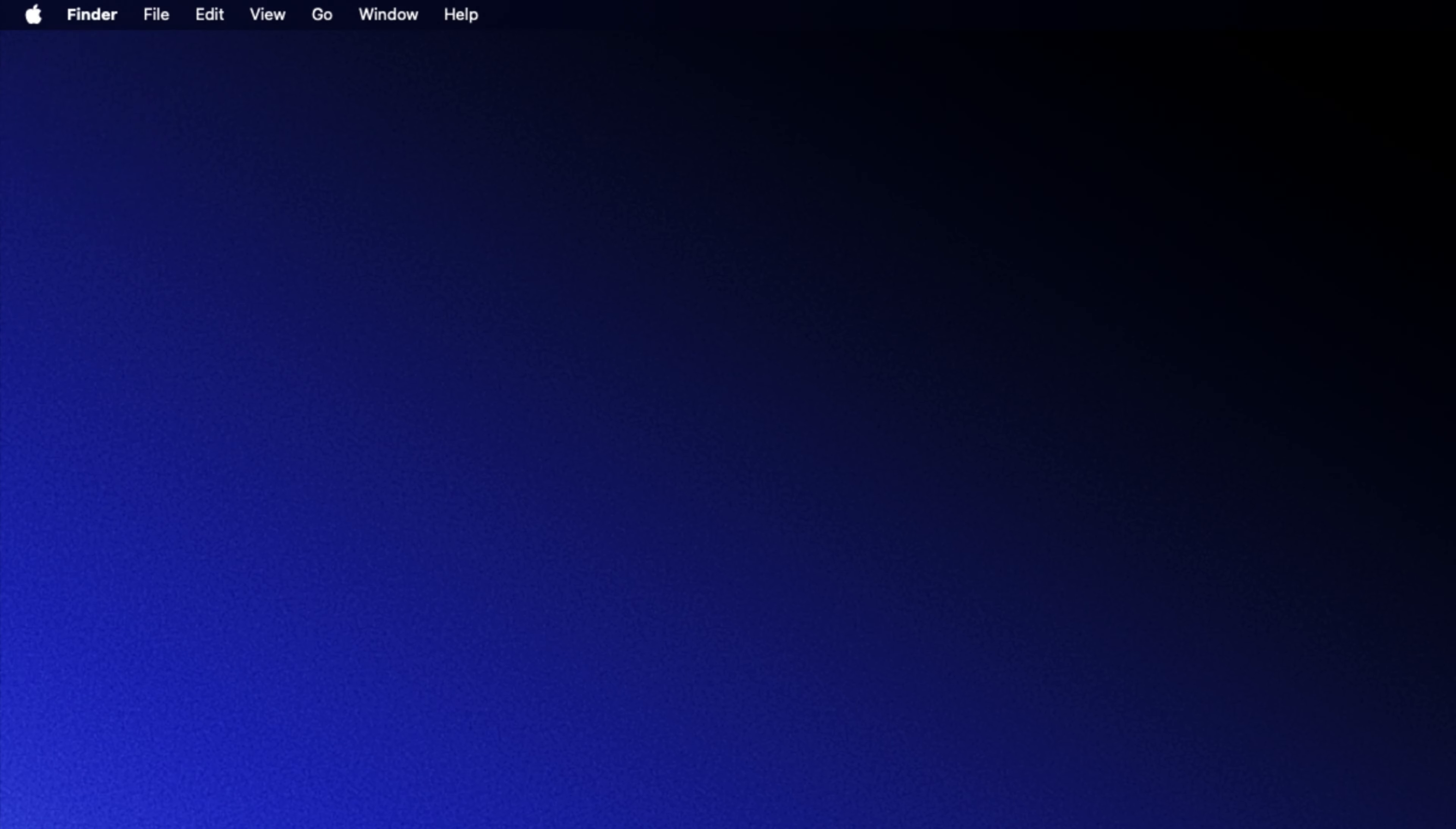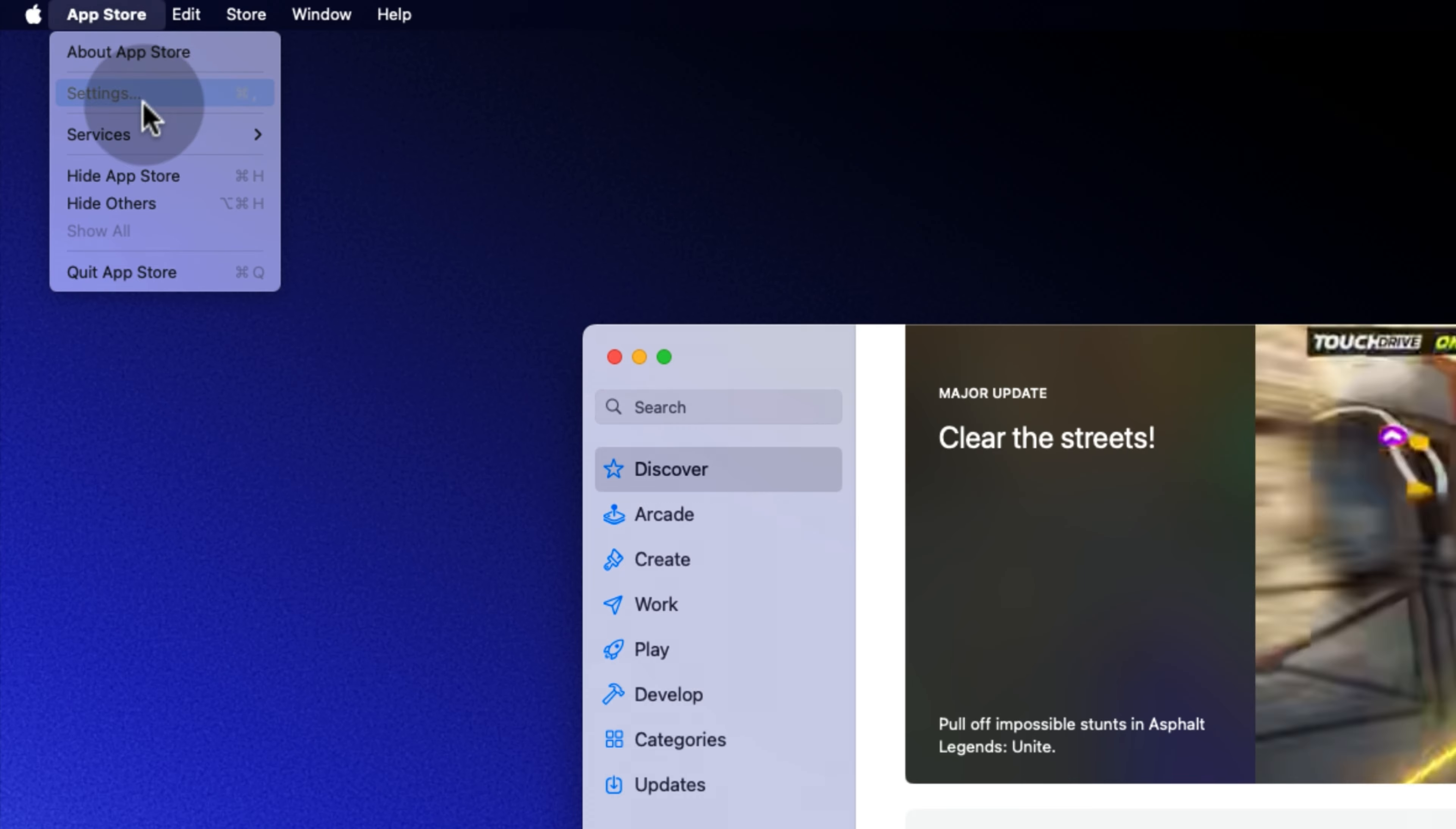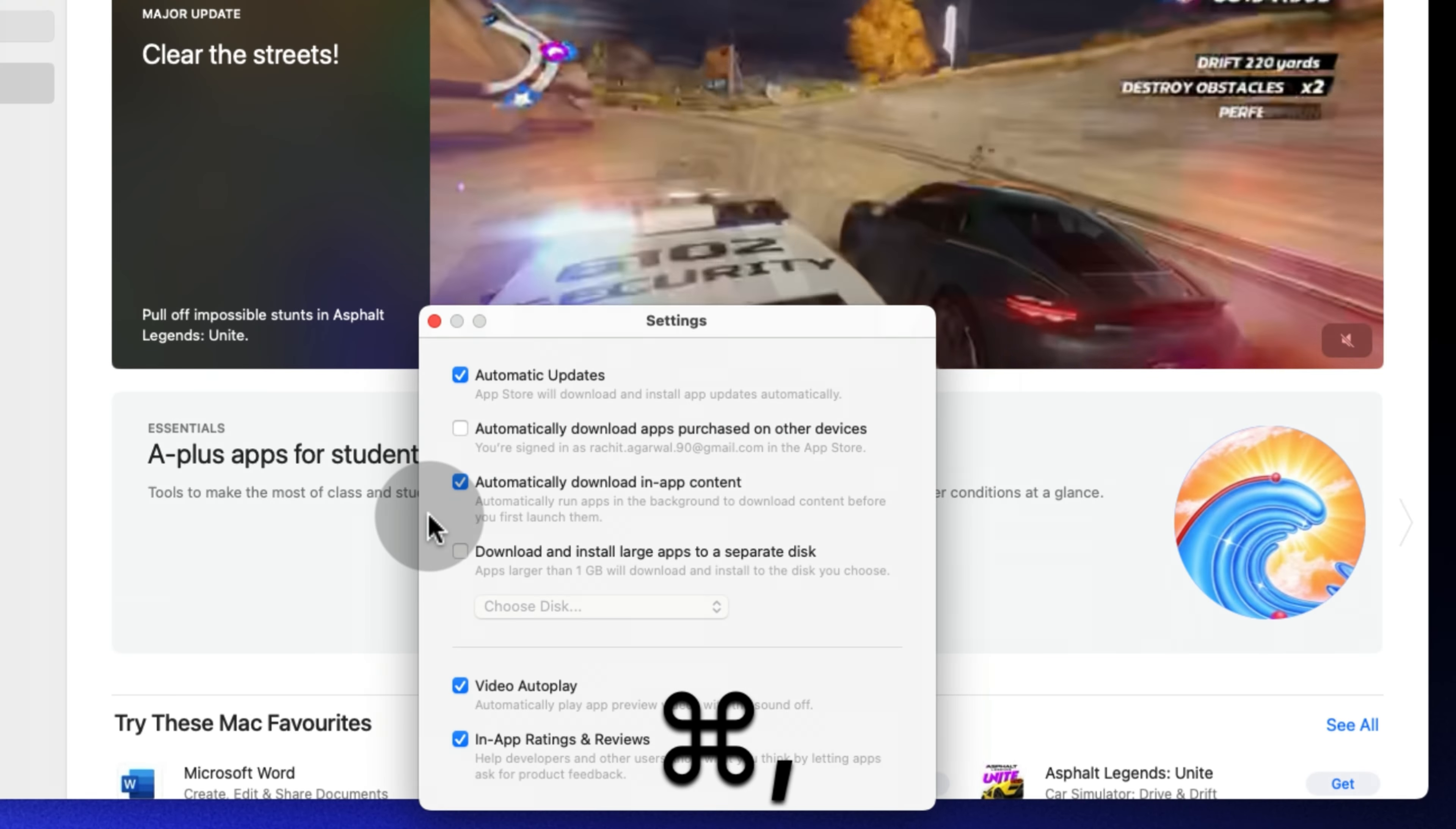Click the app store menu bar item and open settings. Alternatively, hit the keyboard shortcut command comma to open the settings page.